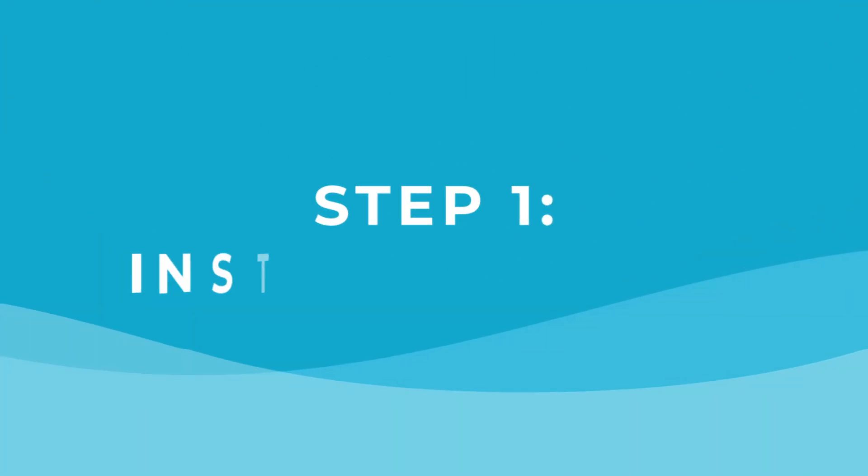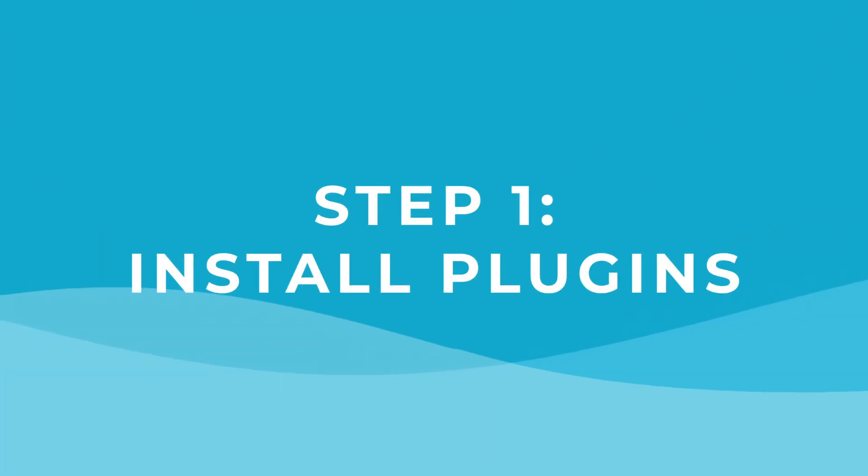For those of you who are still watching, I'll walk you through exactly how to set that up right now. For this tutorial, I need to install two plugins.